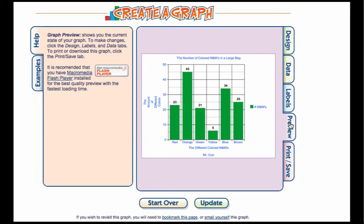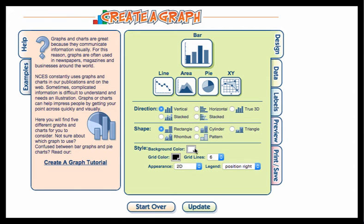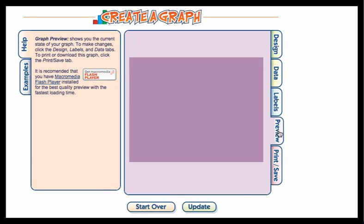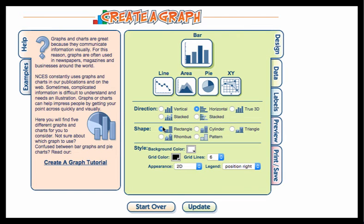At this point we've sort of finished the Create a Graph part. Now I'm going to show you how to export it. I like the way my graph is set up. If I want to, I can go back and try this horizontal and see how that looks. I could change it like that.